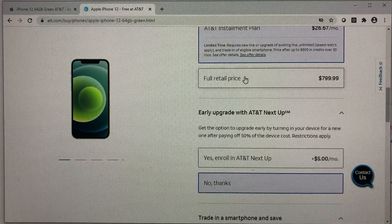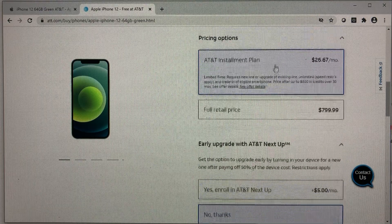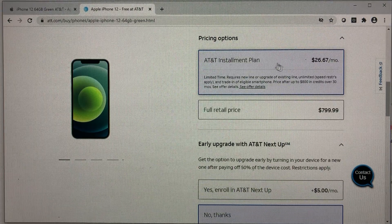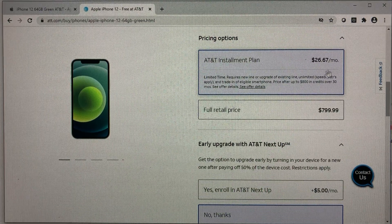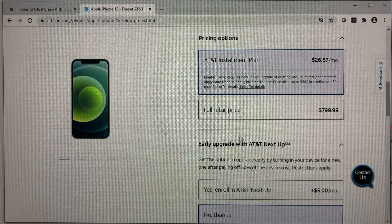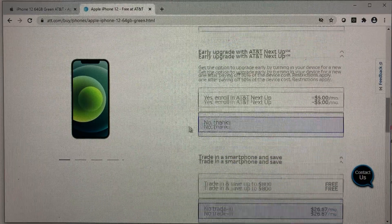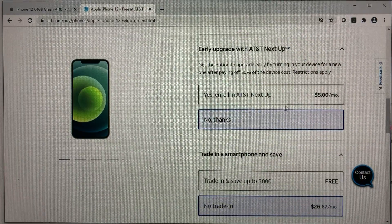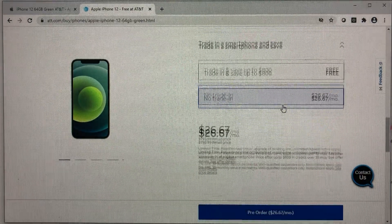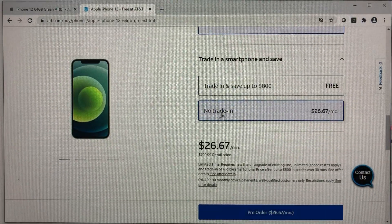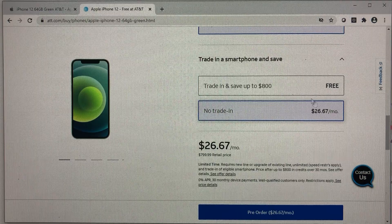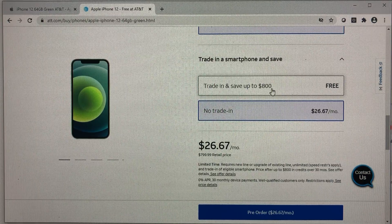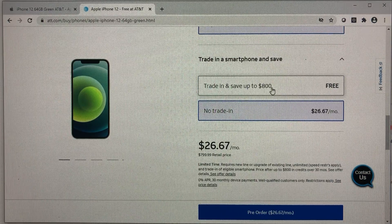Installment. So this is what they're going to credit you, $26.67. It adds up to about $800. And by default, it always states no trade in. So you want to select trade in.